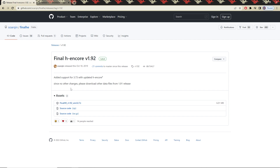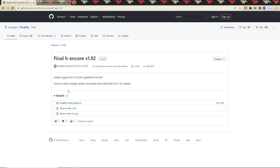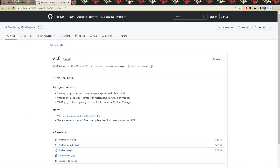Down at the bottom, we'll click the .7z file and download that. The next file that we'll need is called Vita Deploy. We'll scroll down and download the .zip file.